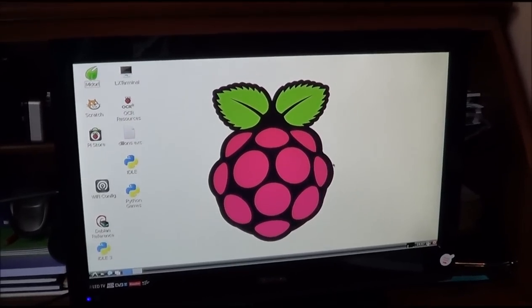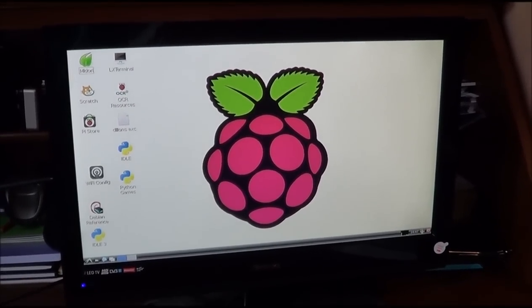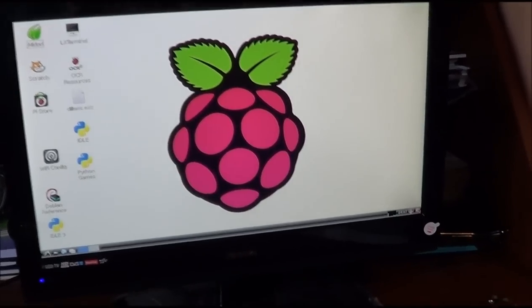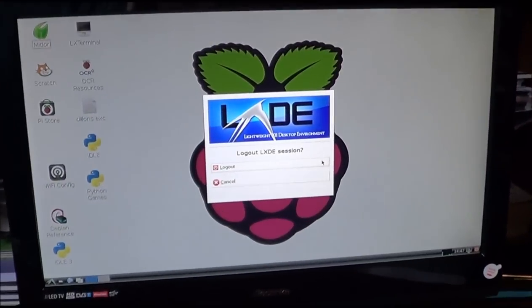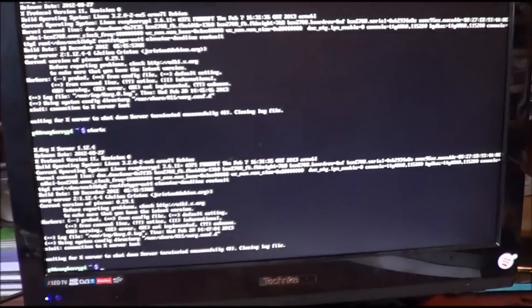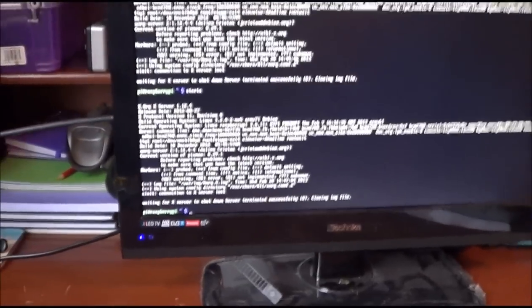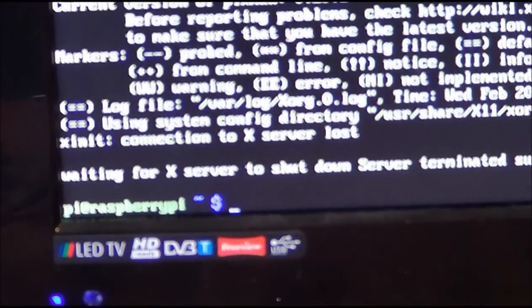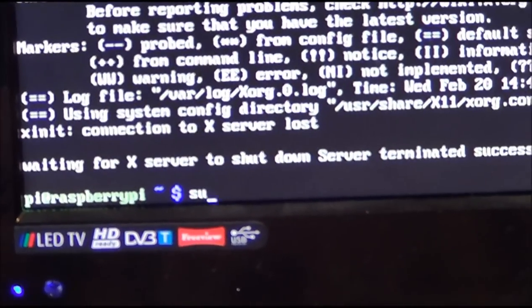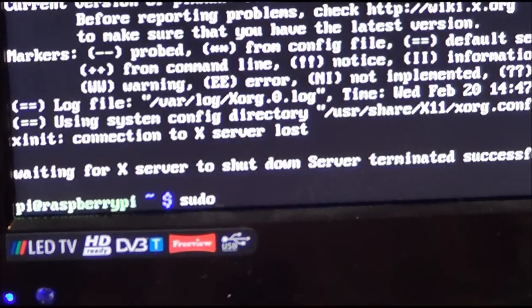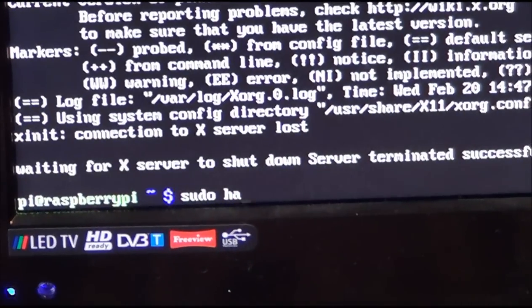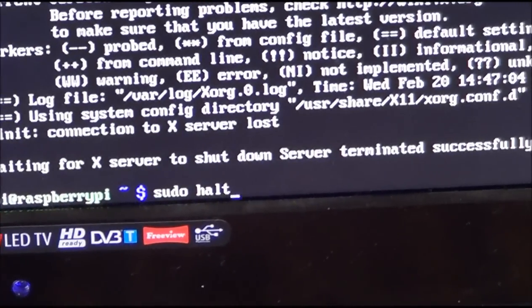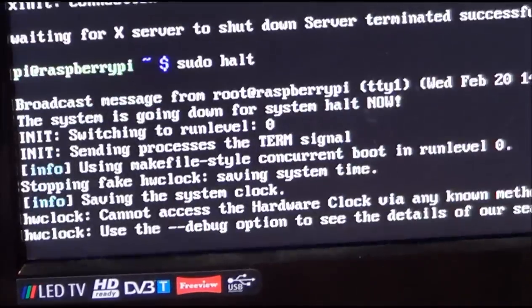When you finish playing around with it, you go down into this red turn off and you click here. And you click log out. And when it stops the writing you type in sudo halt. And then it should all close down.